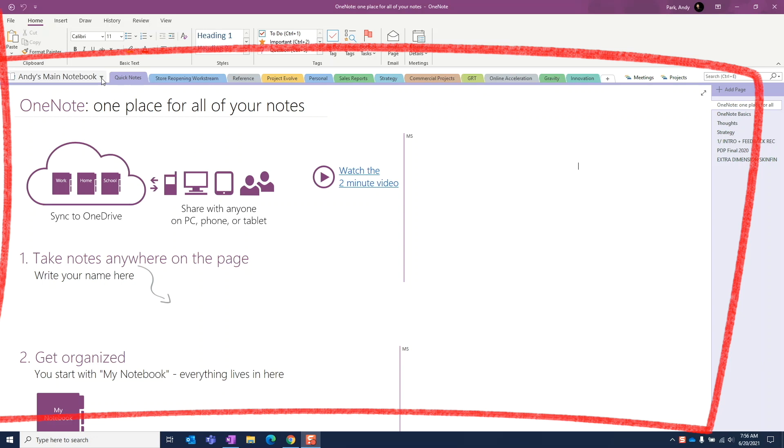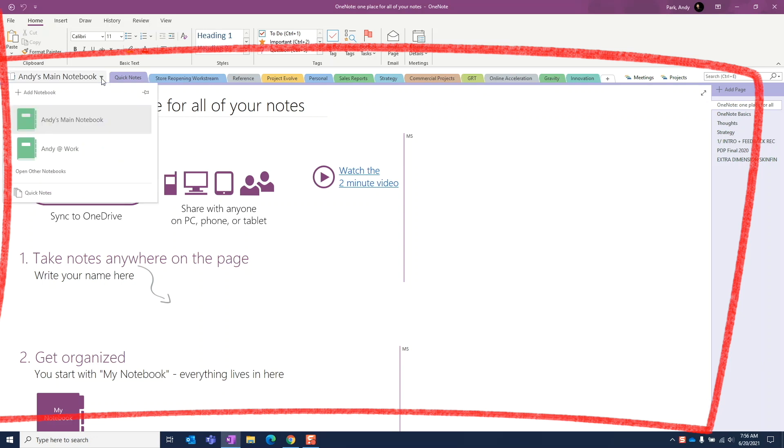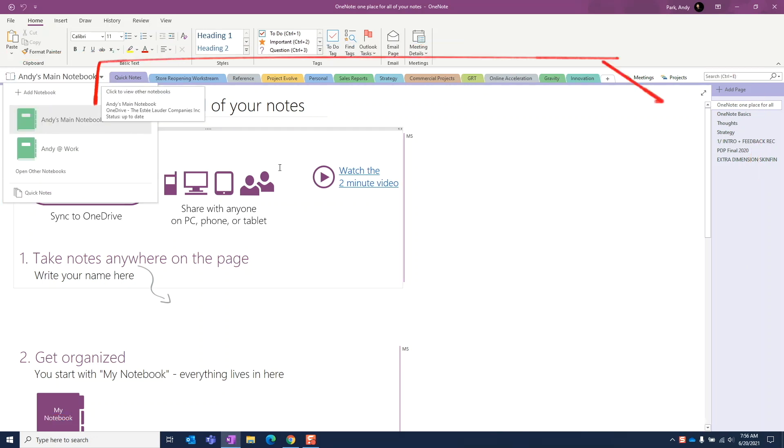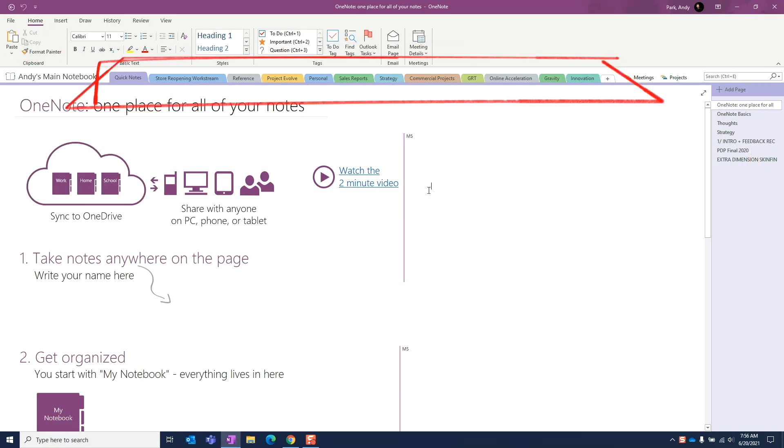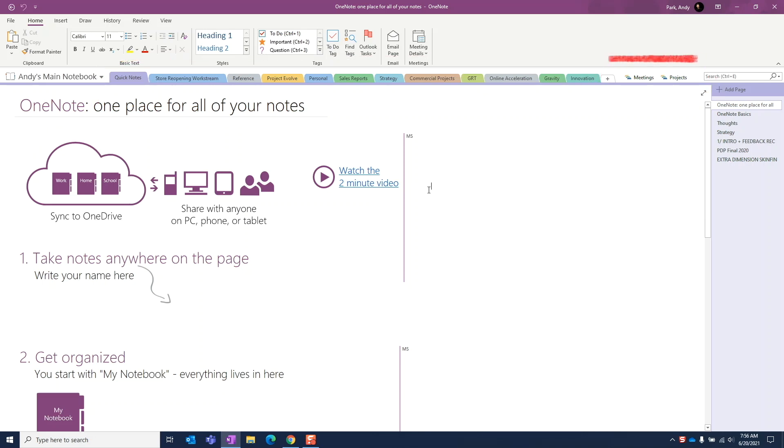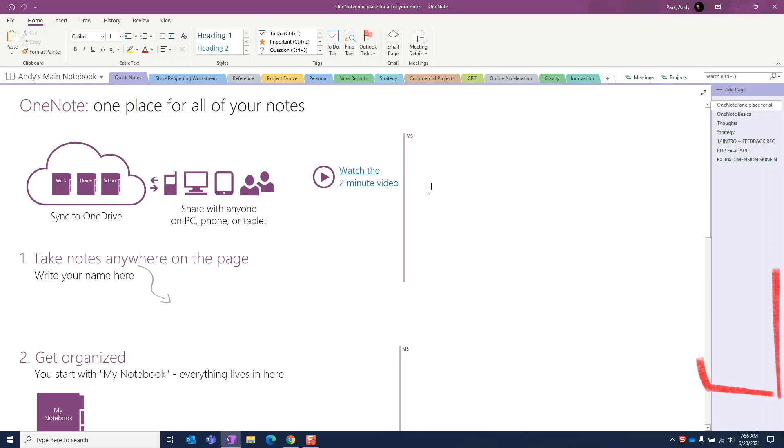This is a notebook. We can have one or many. These are sections. Think of them as tabs within a notebook. We can group sections together and make them a section group like these two tabs here. Pages are where we take our notes. If you have an elaborate organization structure like me, sometimes we can get lost as to where we are.